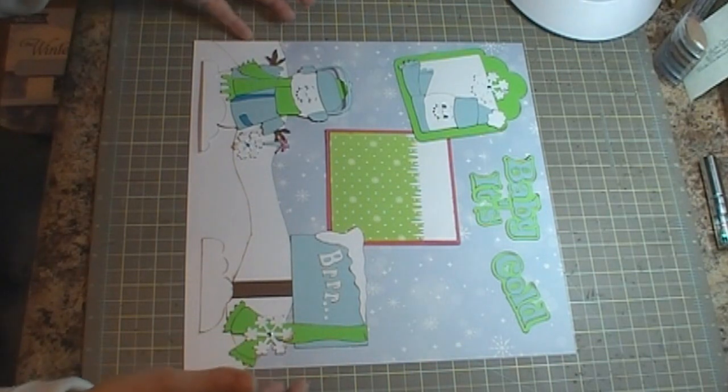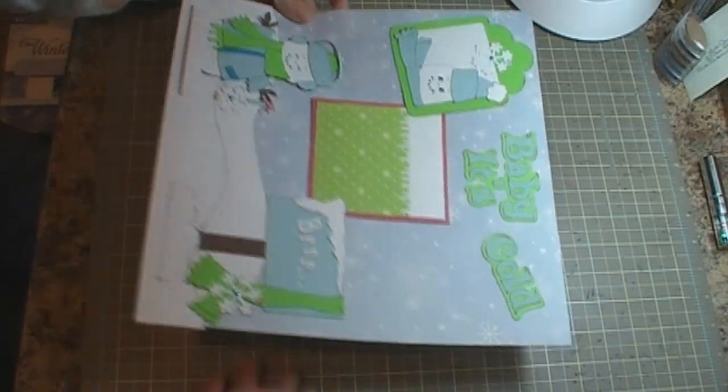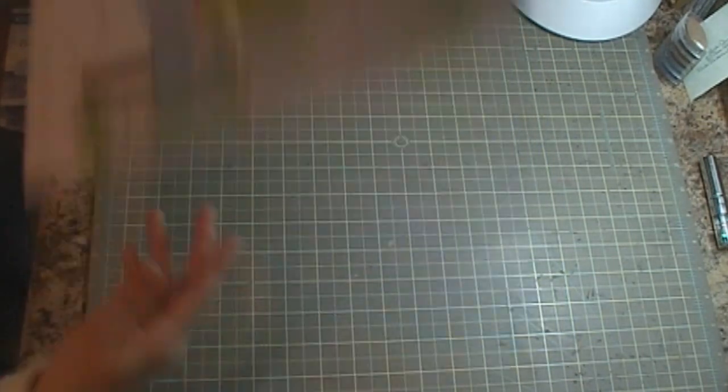Like that, and then we're going to go ahead and go to the right side of the page. It's just the left side.